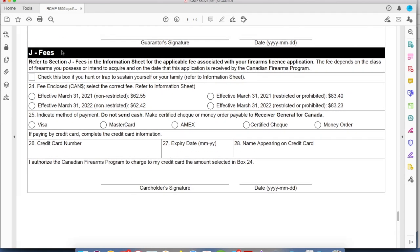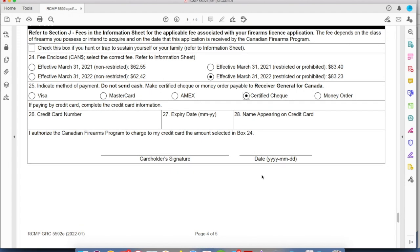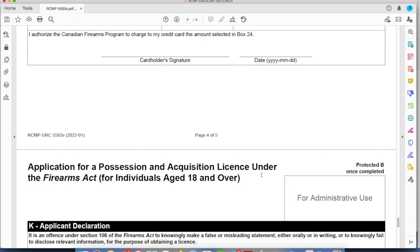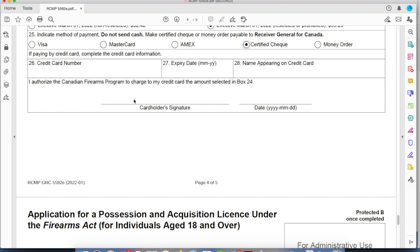Paragraph J — fees. You're going to pay the $83.23 and darken the box. You can submit your payment through any of the major credit cards. But if your credit card is expiring within six months, use a different method of payment. A certified check or money order is probably more reliable, because if your credit card gets canceled due to loss, theft, or fraud, that may delay your application. Make sure the cardholder signs off on that and dates it.